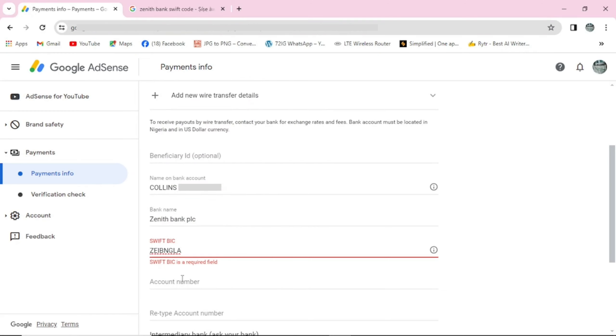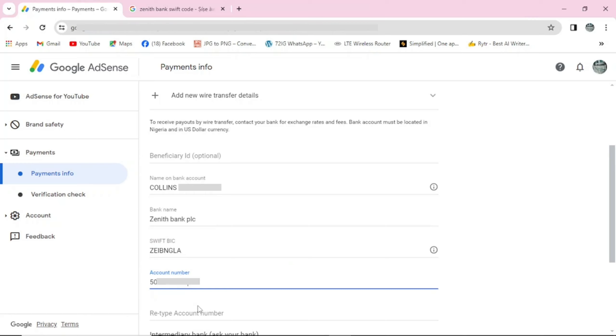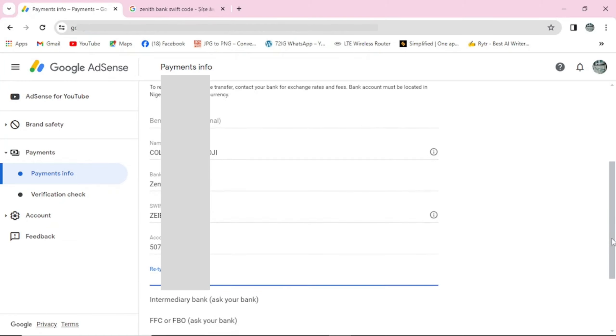Here is my SWIFT code. Right here is account number. Come here and add your account number, your dollar account number. I will add my own here. After that, come in and retype your account number here. Make sure you don't make a mistake.